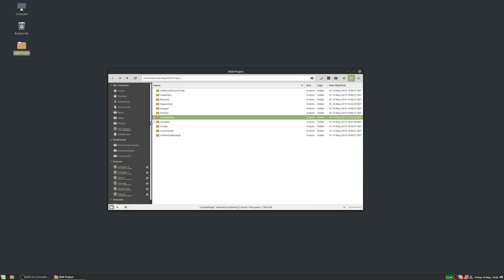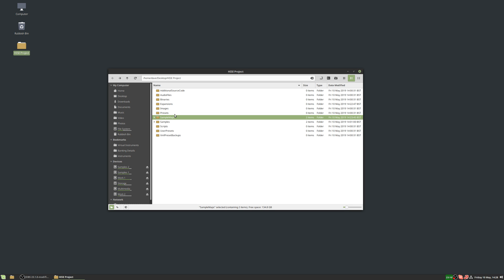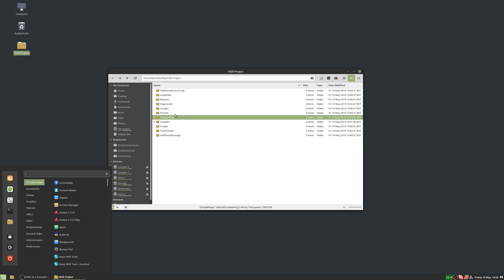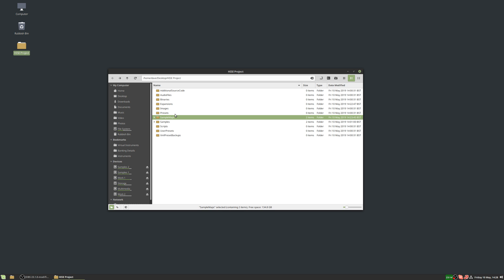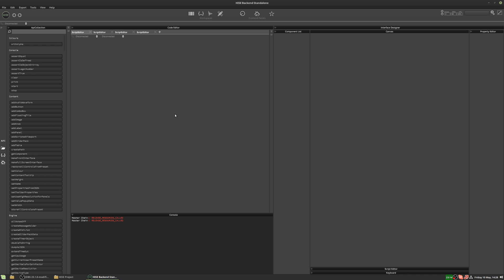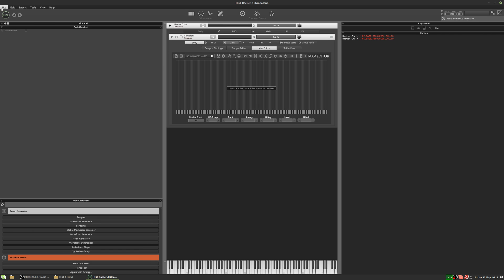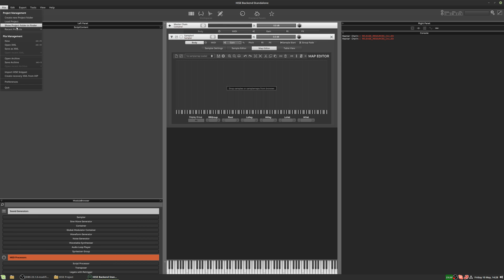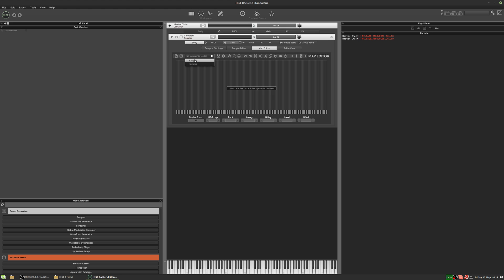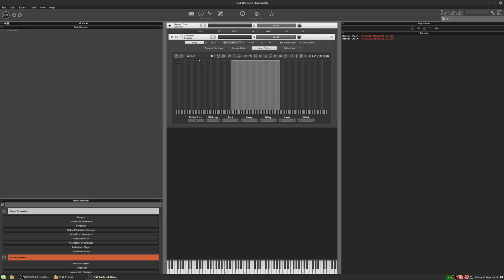I've set up a project here — there's nothing in it other than two samples and two sample maps. Each sample map has one sample in it. Let's look at HISE. I'm going to add a sampler. I've already got this project open, so in the sample map drop-down we can see the two sample maps, each with one sample.